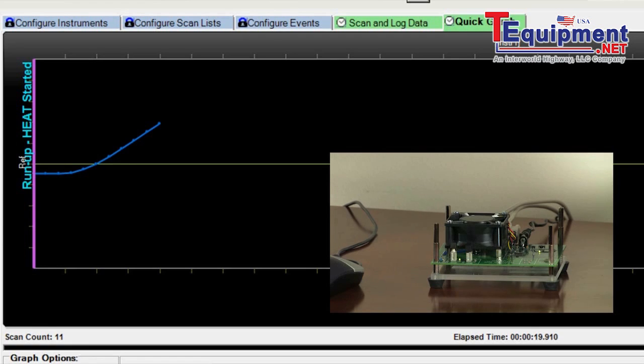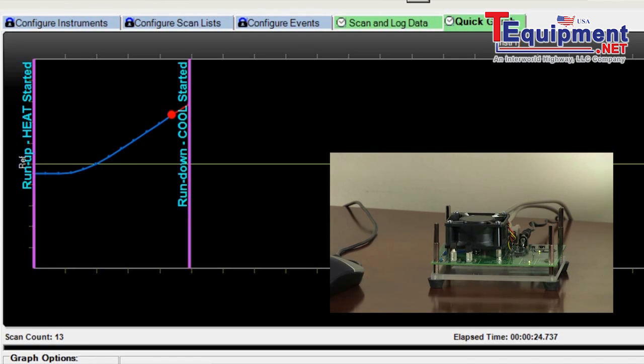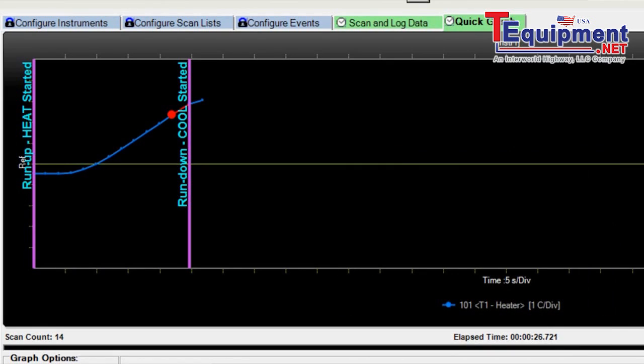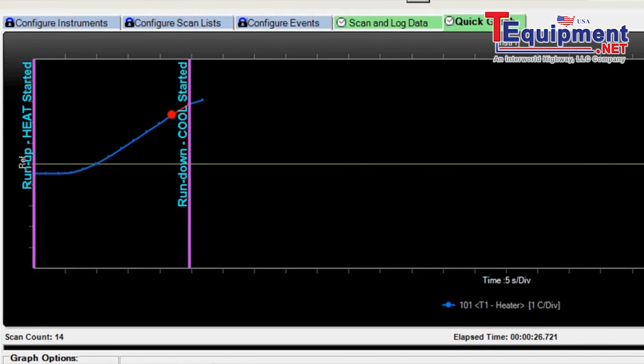You'll see the little light go on. There it goes. And we're going to jump to our other scan where we're going to turn off the heater. And you can see it's starting to roll over.